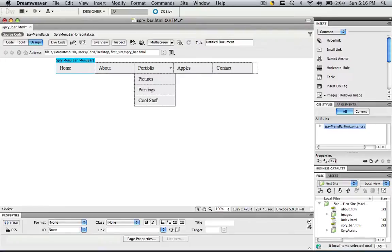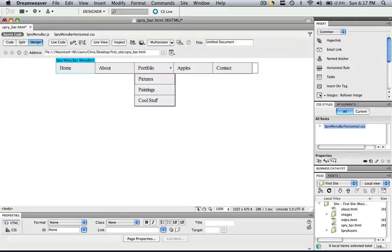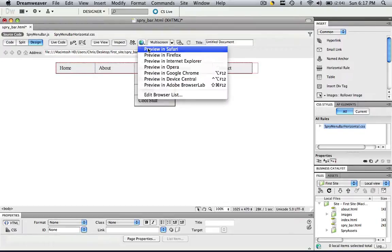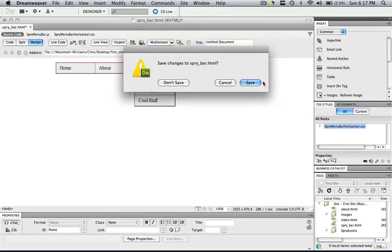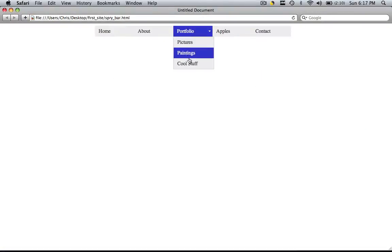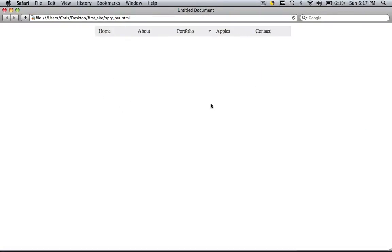So we basically learned how to manipulate the names in the spry menu bar, how to add contents to the spry menu bar, and how to take contents out. Don't believe me? Let's check it real quick, save changes, and now we have our spry menu bar that we just made from scratch.